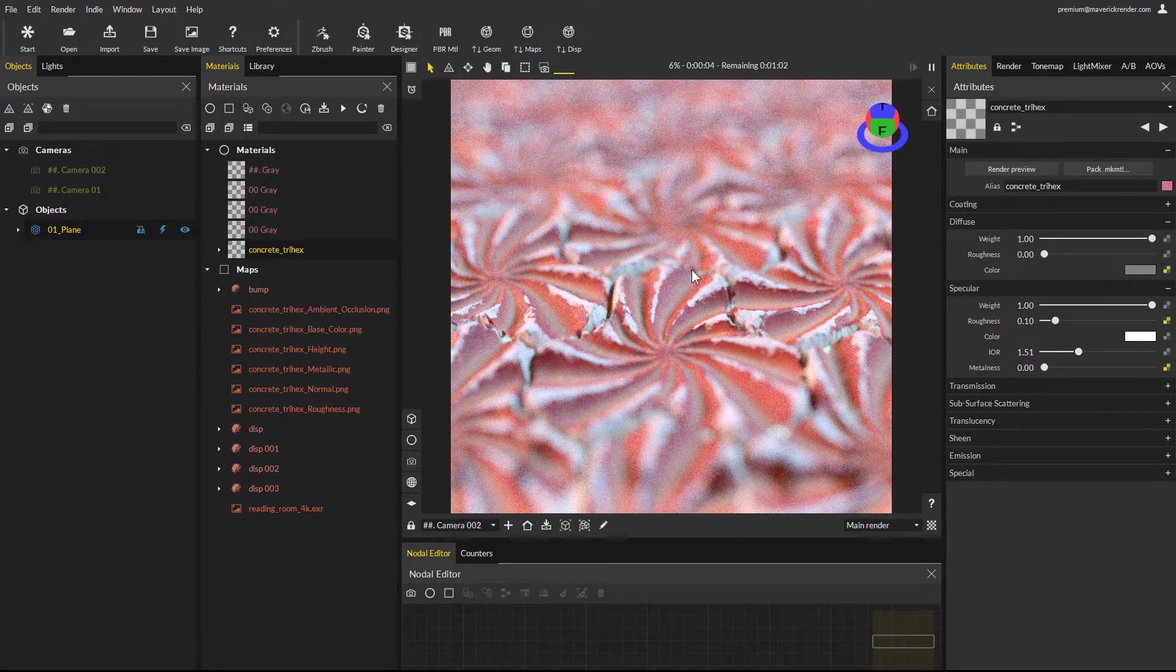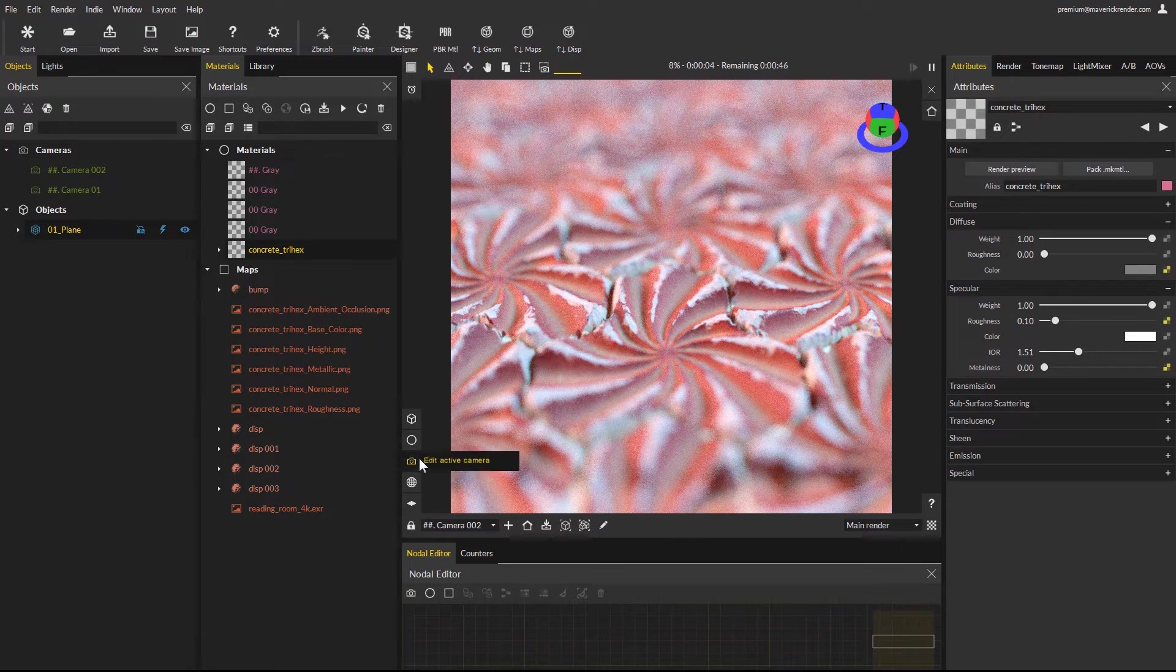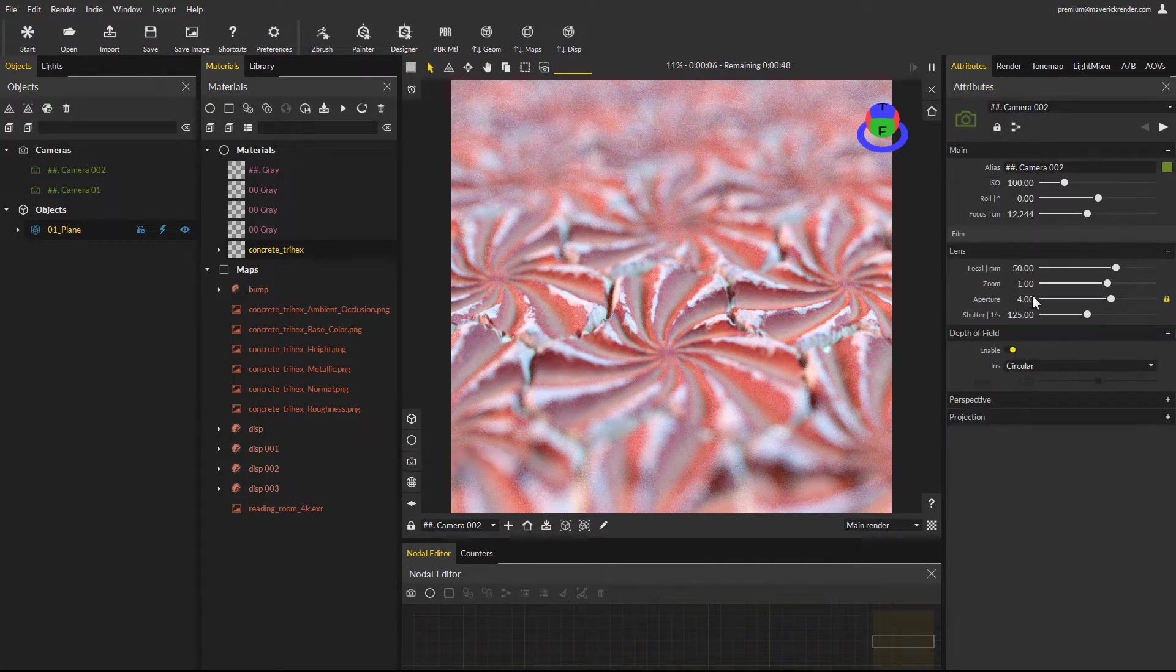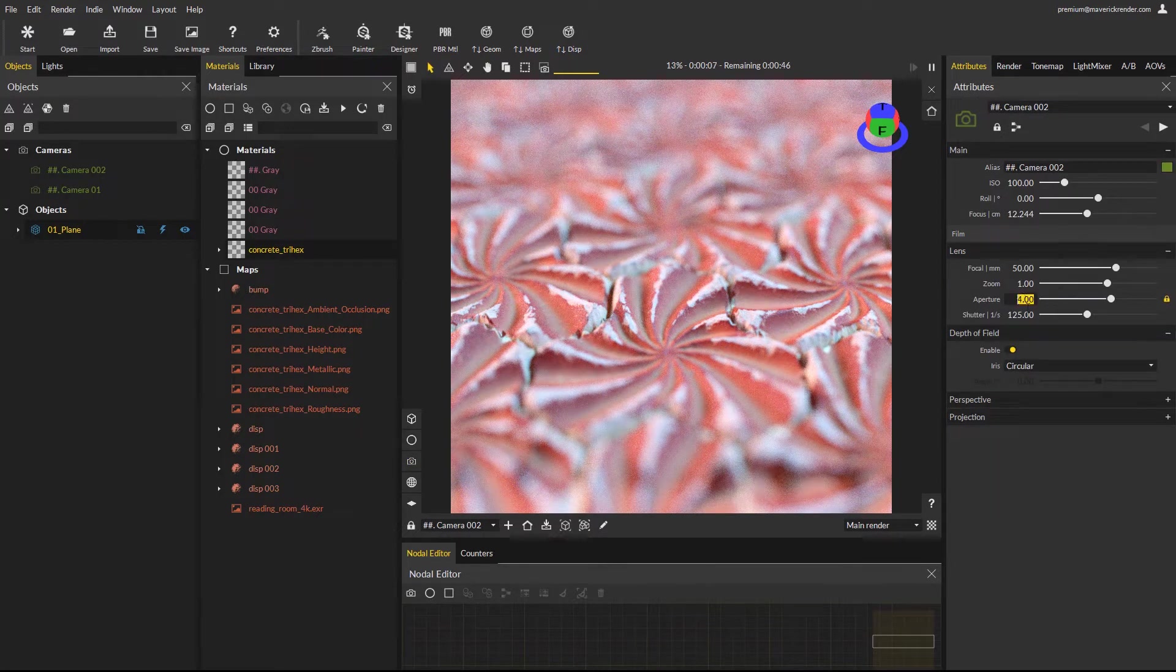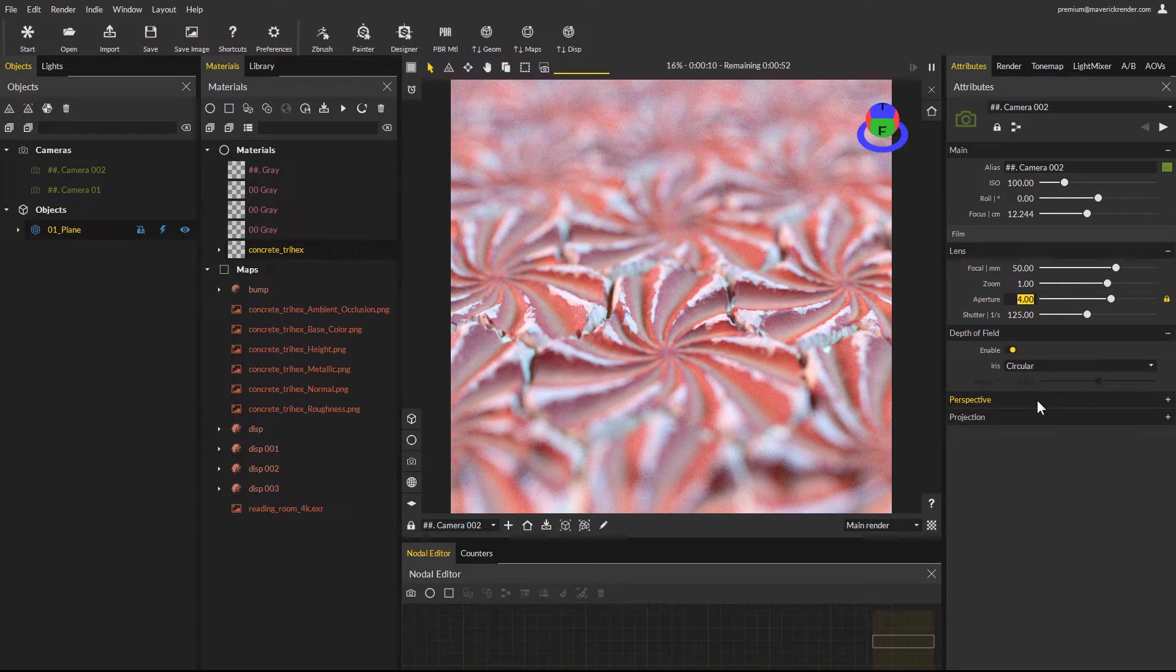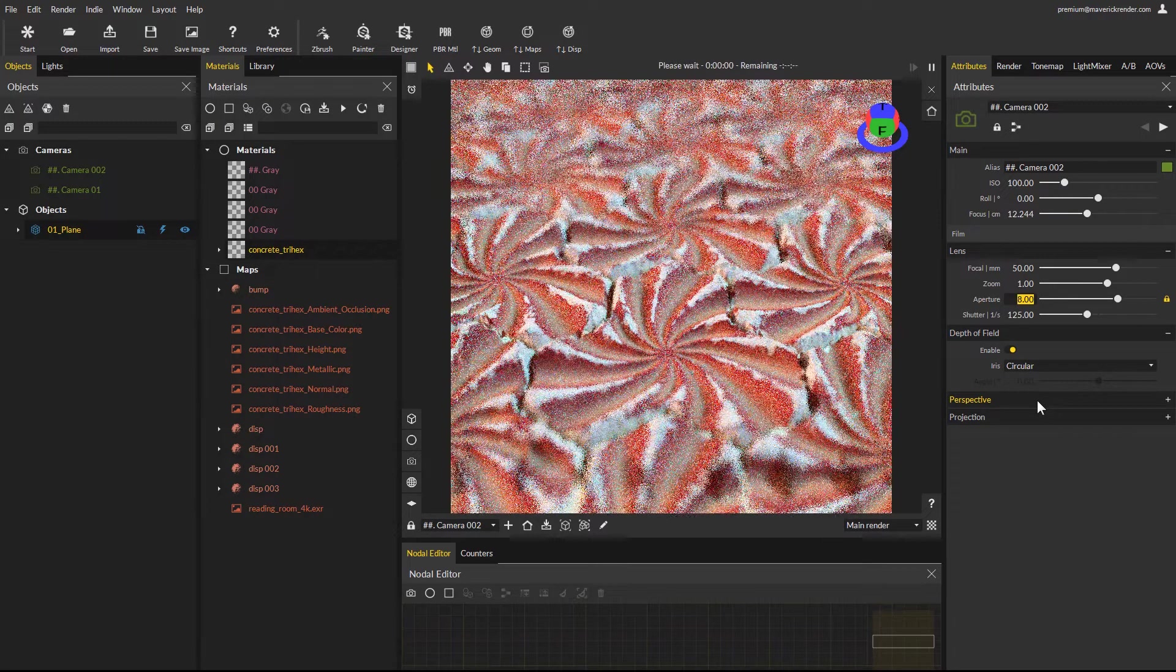Click on the edit camera button and change the aperture value to increase depth of field, which reduces the amount of defocus blur just like a real camera.